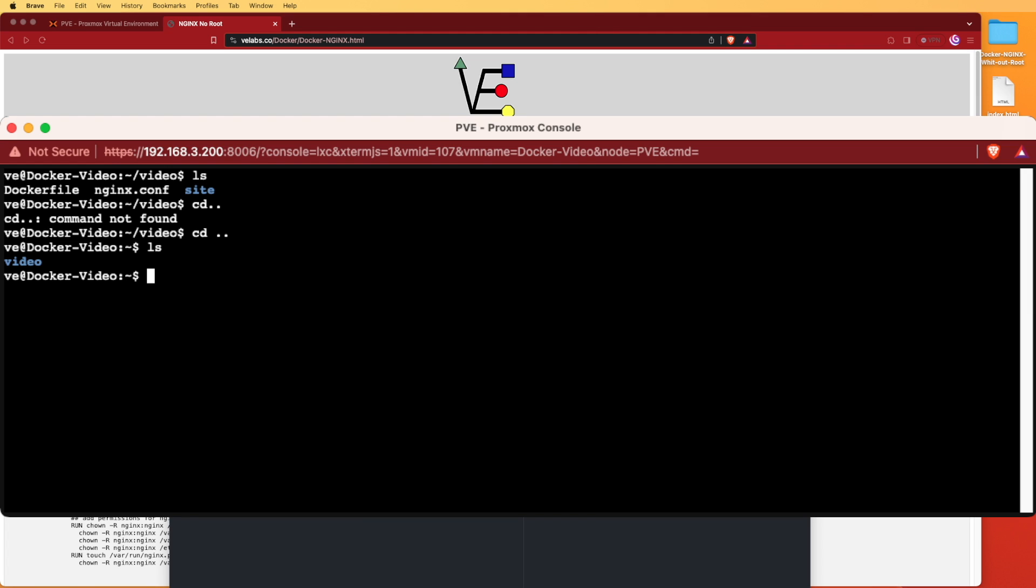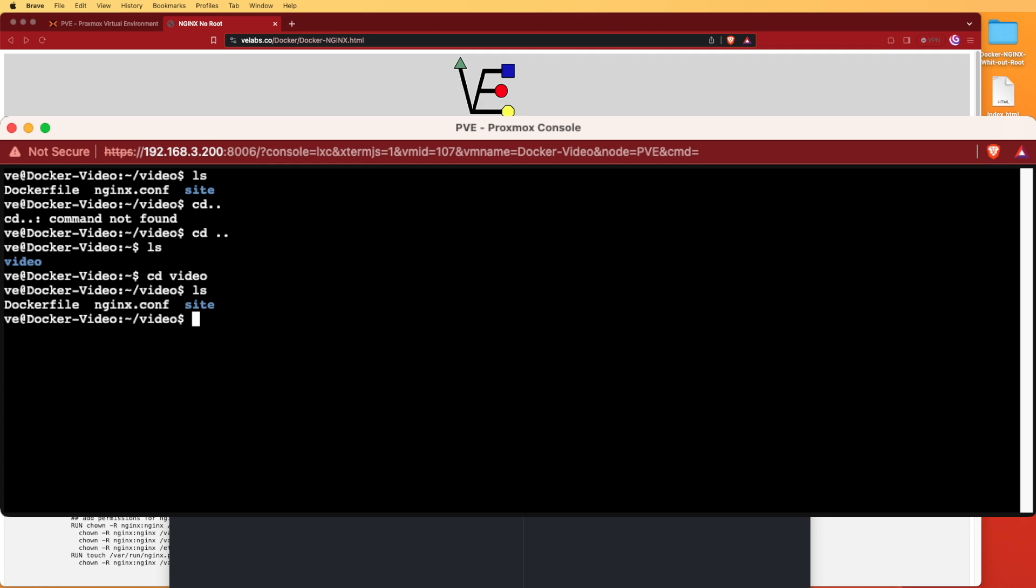I've created a folder in my user account called video. If we open that folder and display it, you can notice that we have a few files in here. I've placed my Dockerfile and my nginx config file here along with another folder called site. The reason for that is if we were to copy all the files from this video directory into our Docker container, our Dockerfile and nginx config file would also copy in there.